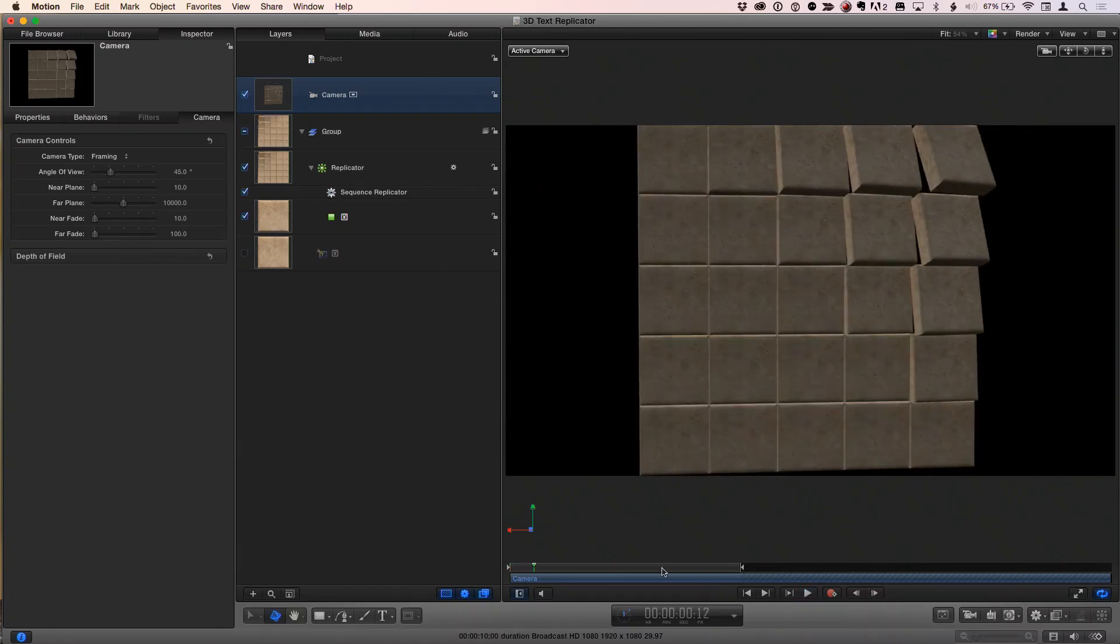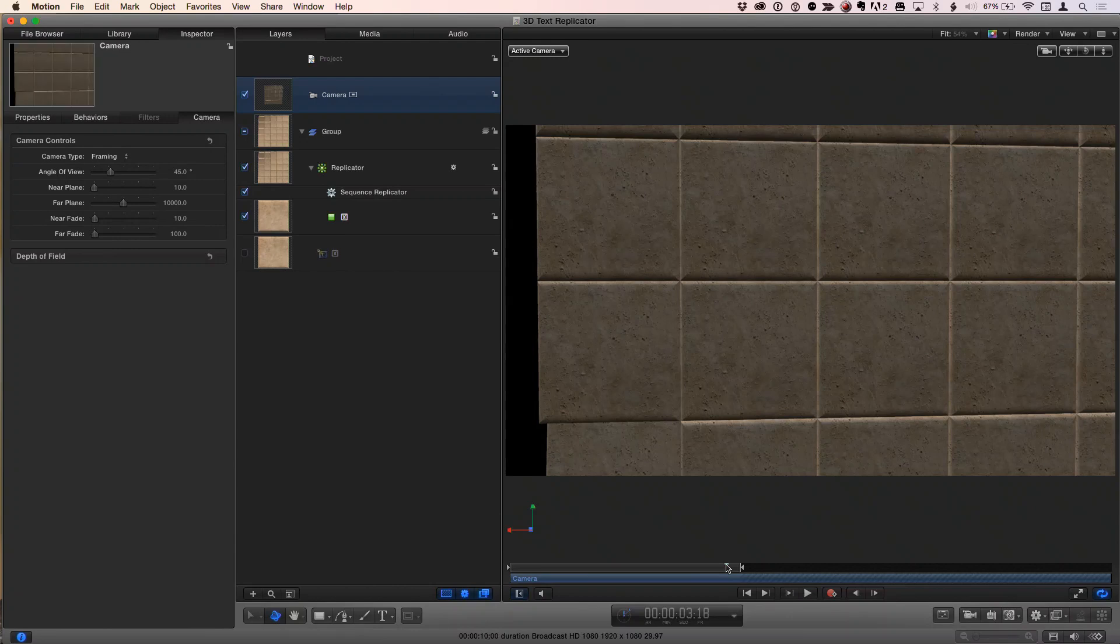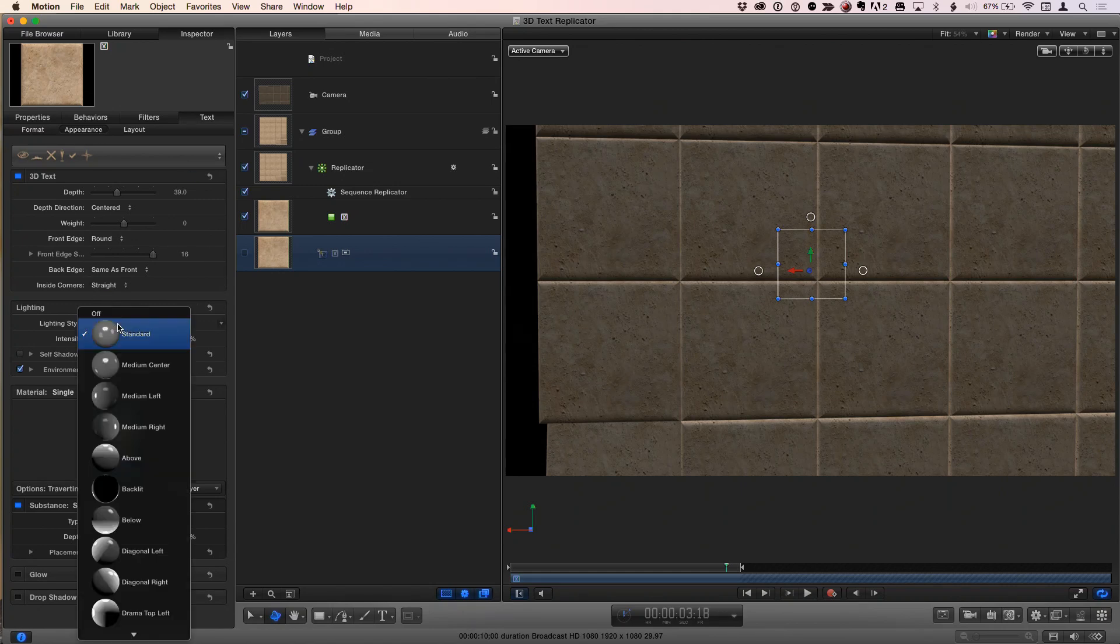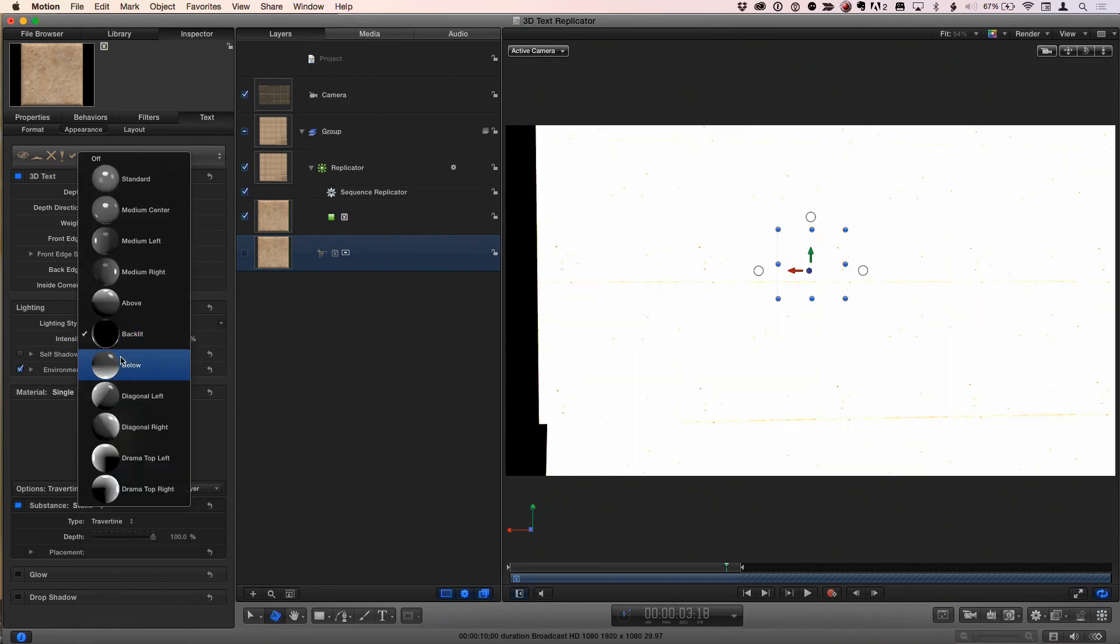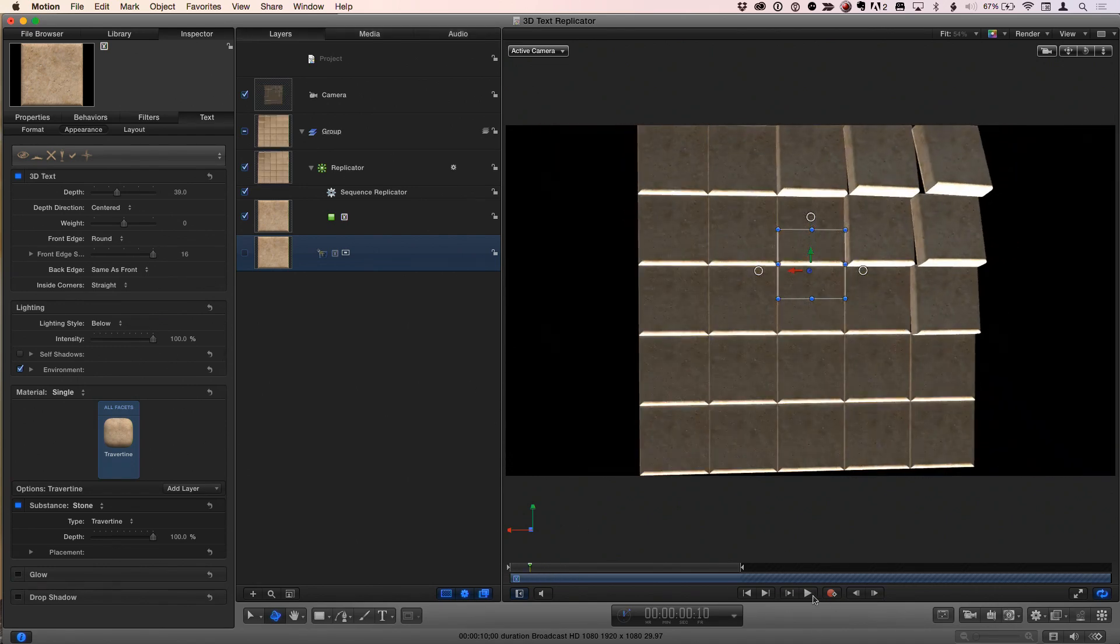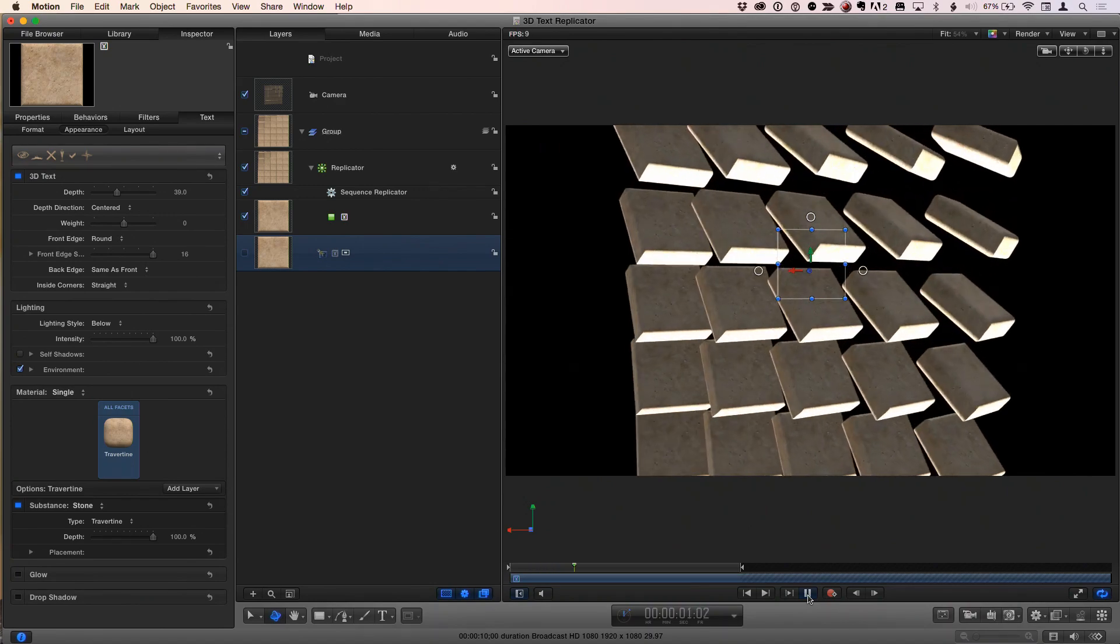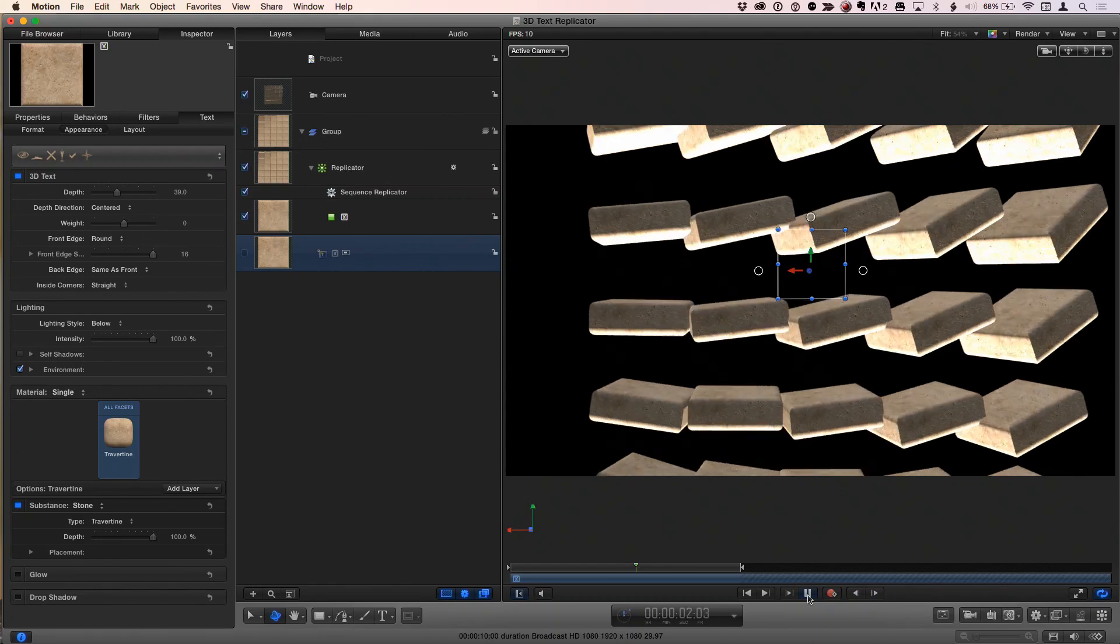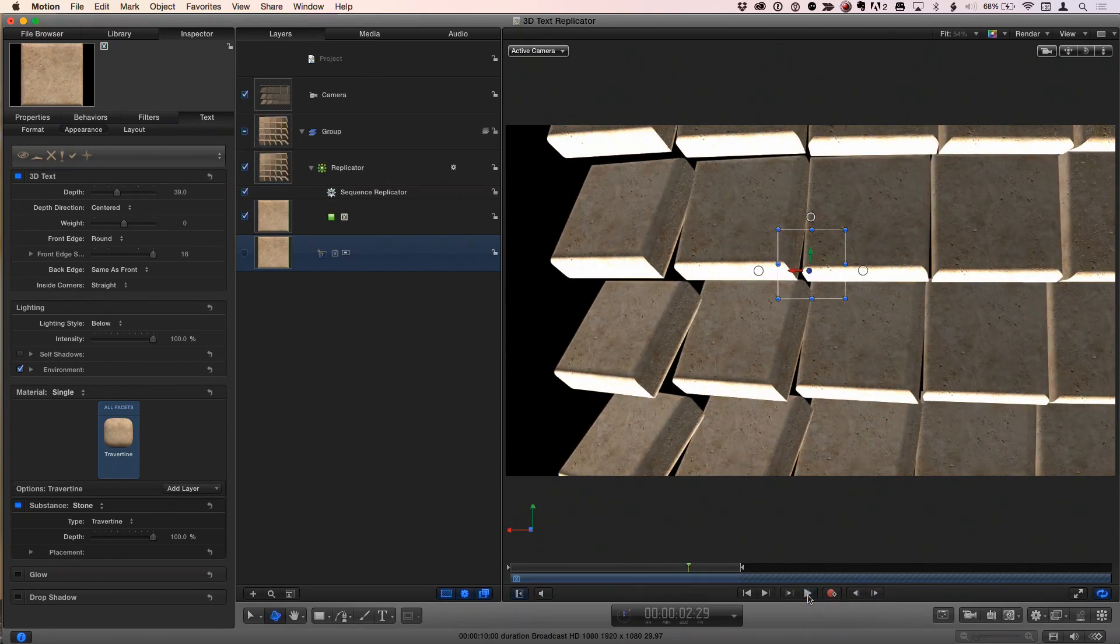Now because I flipped it around, the light doesn't look very good. So I can go back to the lighting for the 3D text under the appearance tab and look to behind, backlit. Whoa. Well that's really not what we want there. Maybe below. I can just play. Oh yeah. So that kind of looks interesting. So I can play with different lighting options.